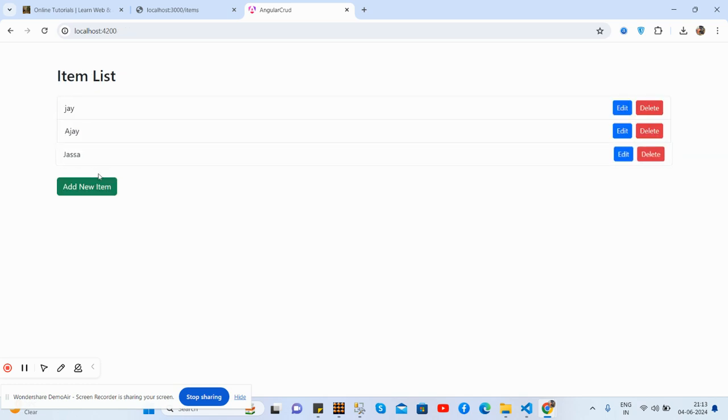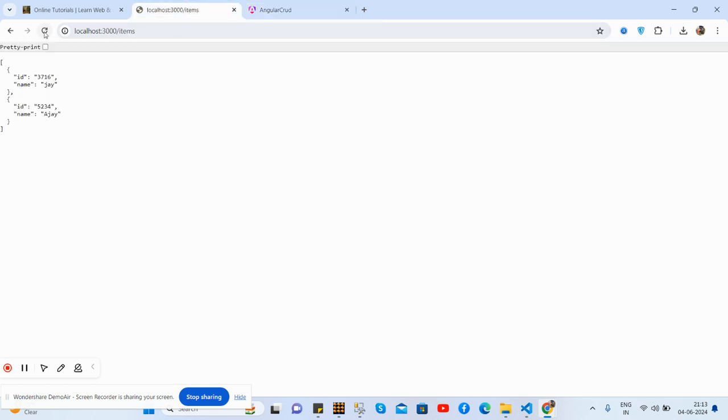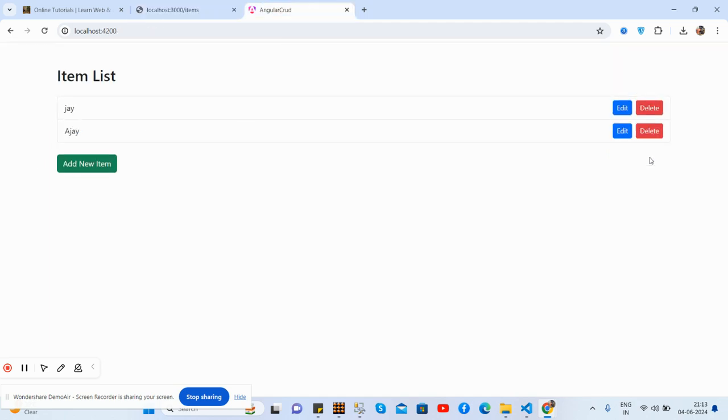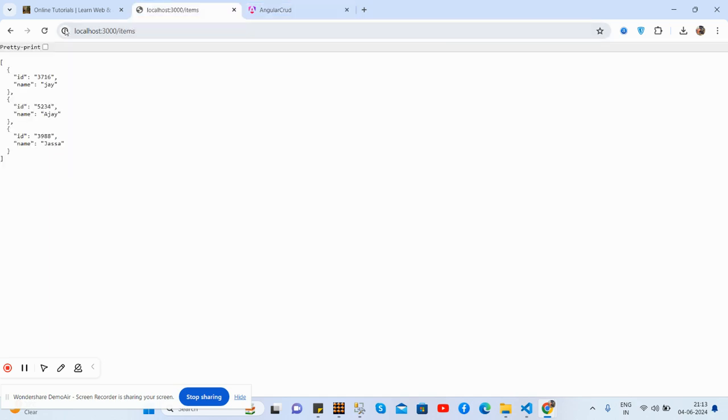See guys, Edit works well. See. And now I will show Delete functionality. Delete works well and check here. Delete it.